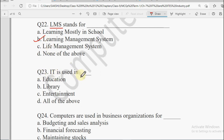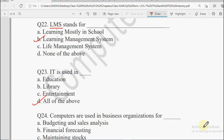Question number 23: ICT is used in — Education, Library, Entertainment, or All of the Above. ICT ko sabhi places pe use kiya jata hai — education mein bhi, library mein bhi, entertainment ke liye bhi. Jaise COVID ke time pe theatres band the, us waqt web series aain, webinars aaye. So sabhi jagah use kiya jata hai, the answer will be All of the Above.